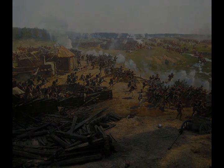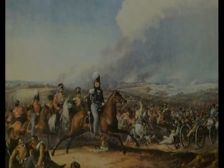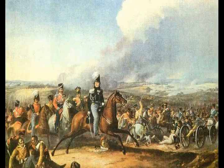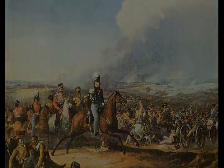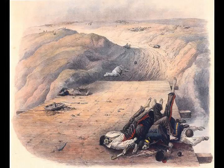Clausewitz complained about Toll's dispositions being so narrow and deep that needless losses were incurred from artillery fire. The Russian position was just about 8 km long, with about 80,000 of the 1st Army on the right and 34,000 of the 2nd Army on the left.